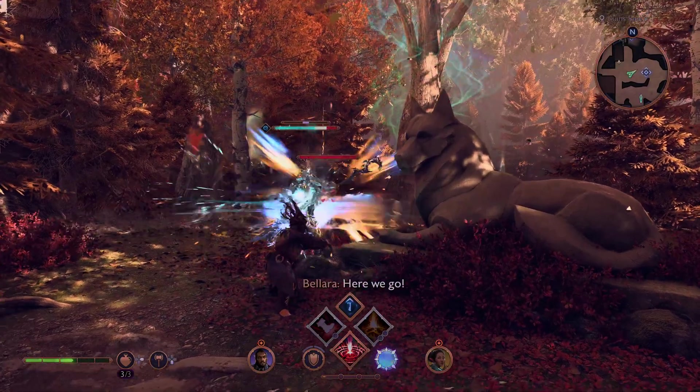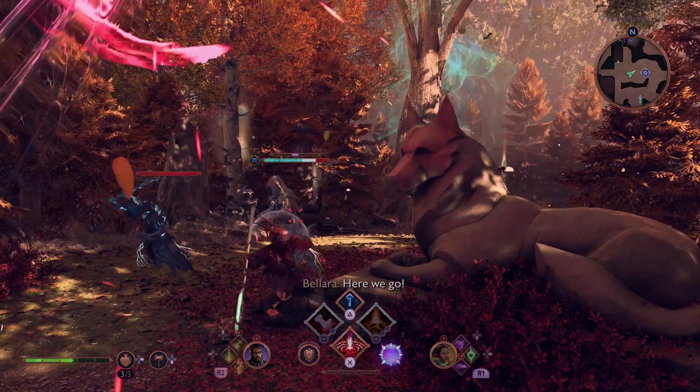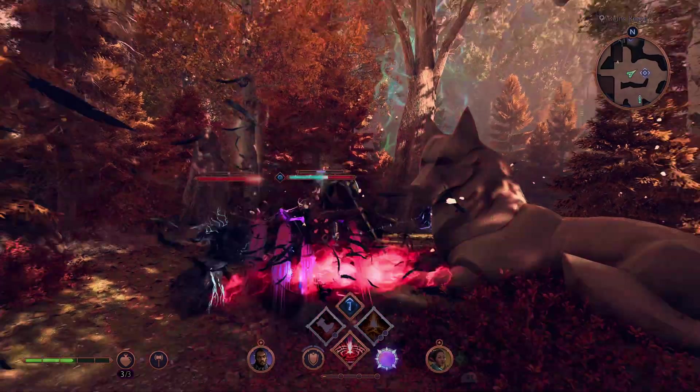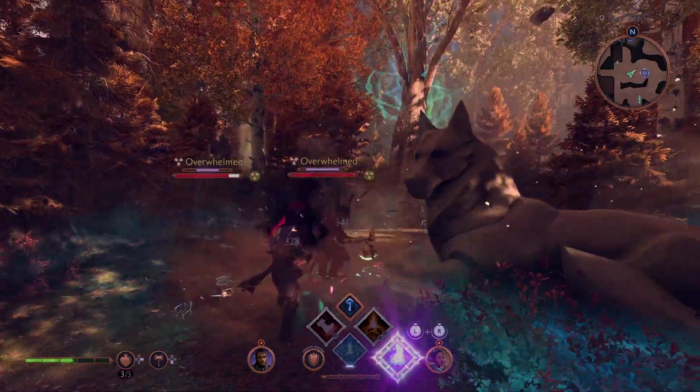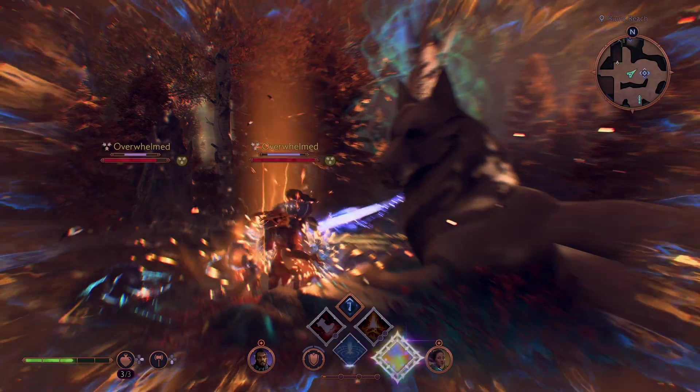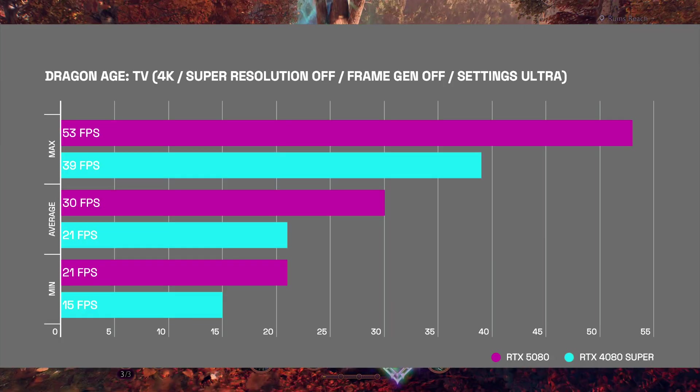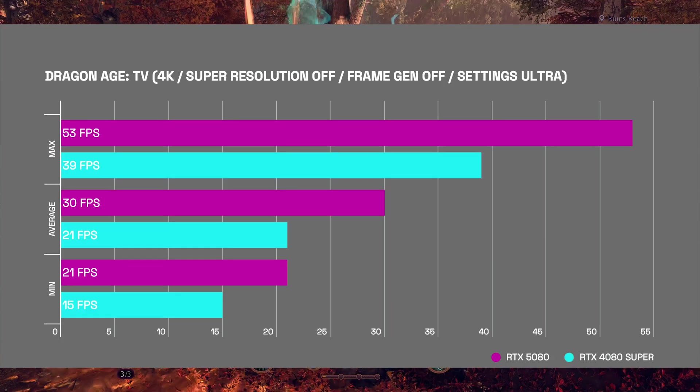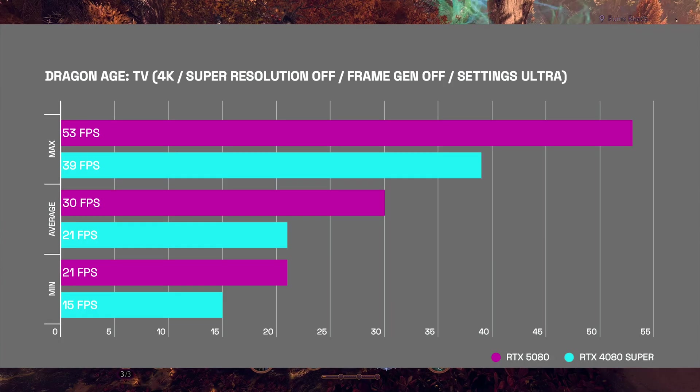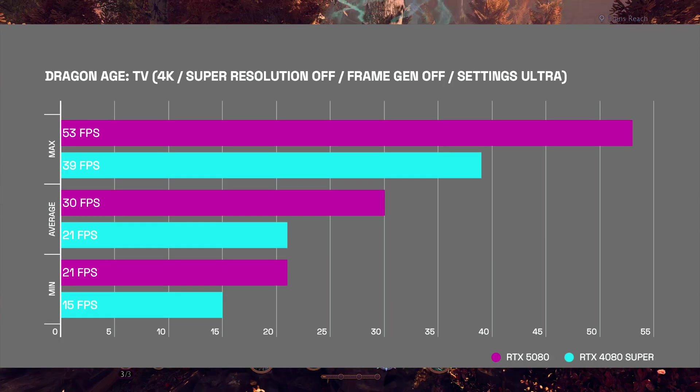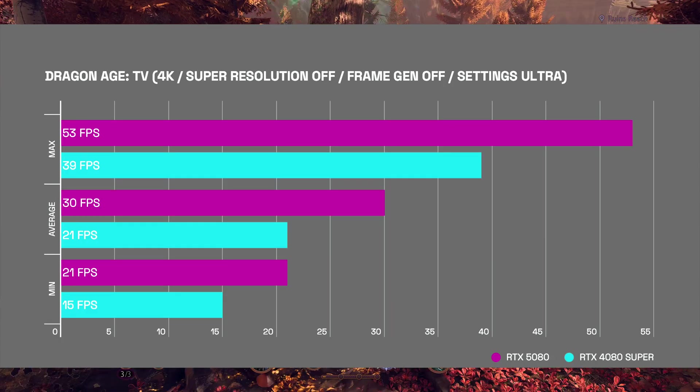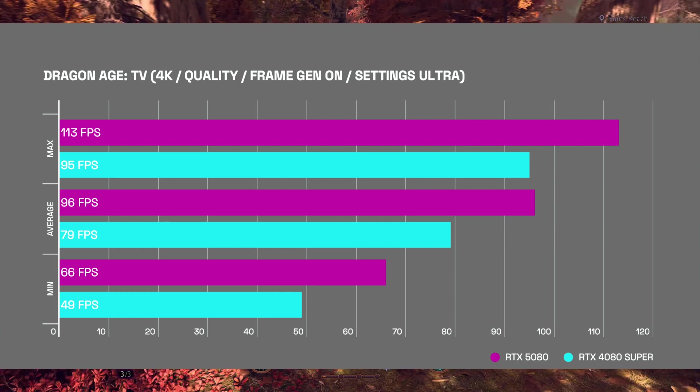Another DLSS4 free game I tested was Dragon Age. It is quite a demanding game. Even with everything maxed out, the RTX 5080 struggled to reach 4K 60fps without the help of DLSS.